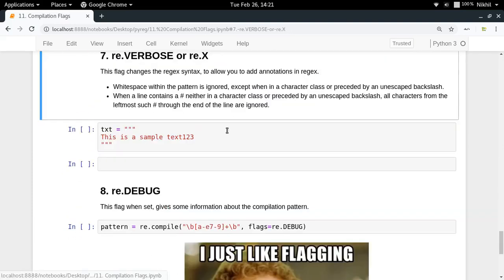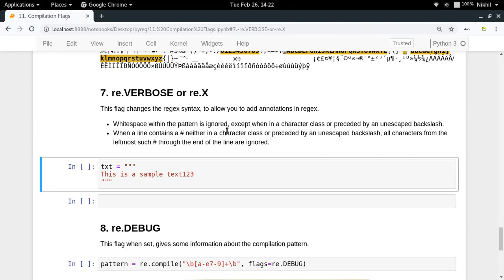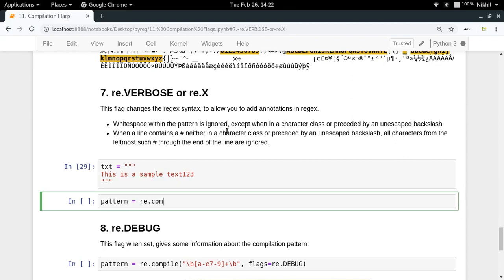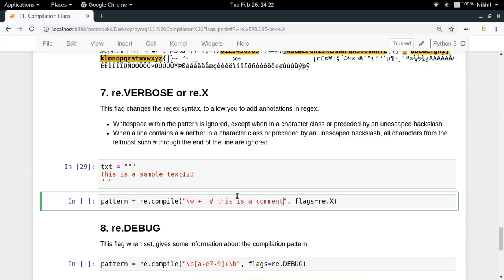The next flag is re.VERBOSE or re.X. It allows you to add comments and flexible spacing while writing your pattern. For example, using flags=re.X, you can write \w followed by a space and then plus — that space will not be treated as a literal character. You can also write comments using a hash symbol.